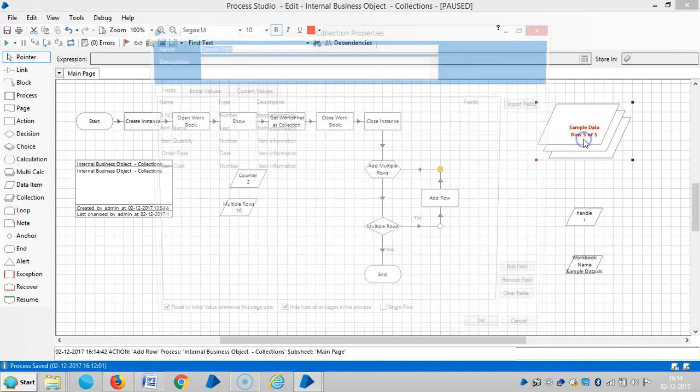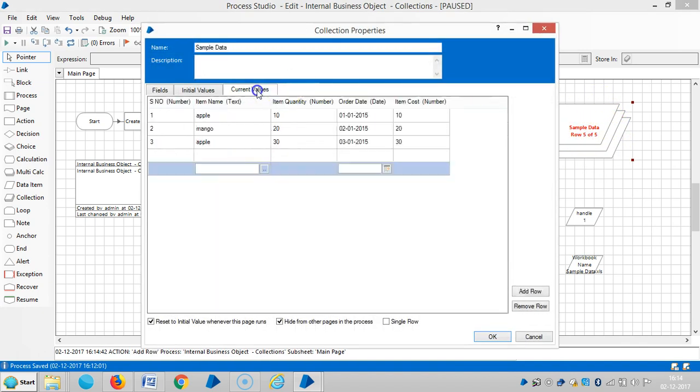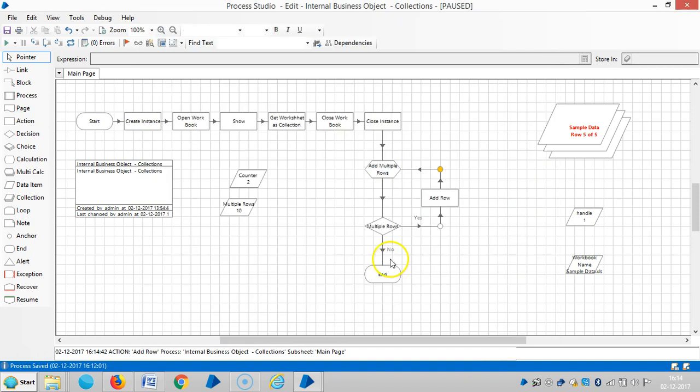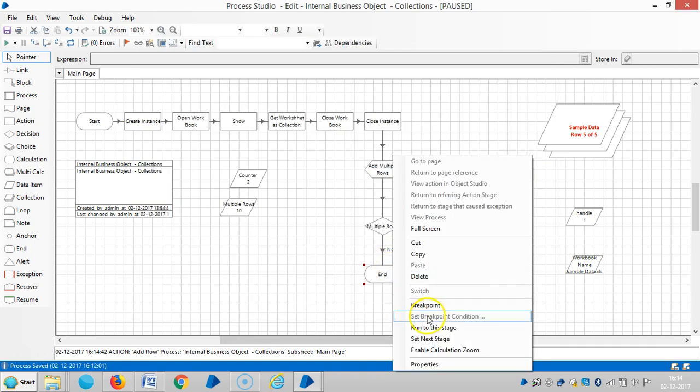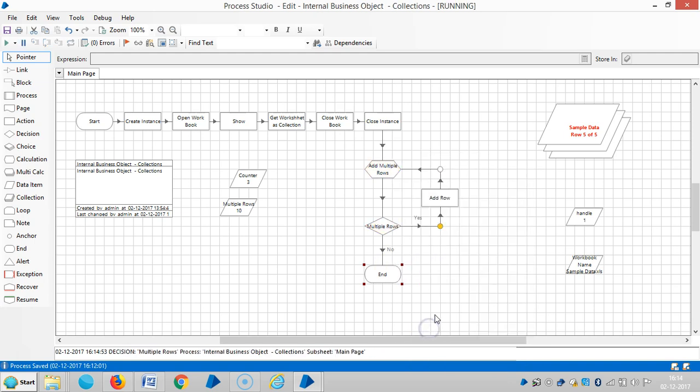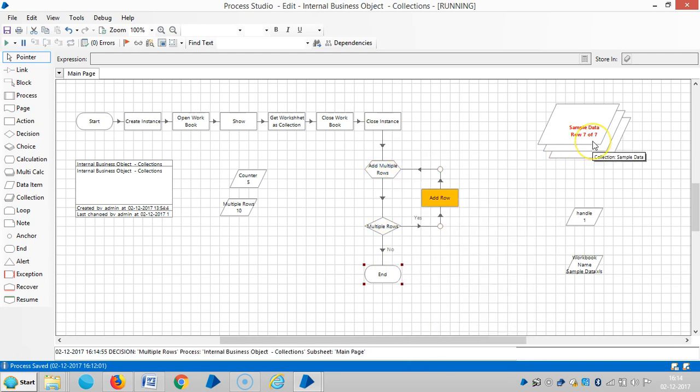You can see one more record is added. Go to current values - it's added two more records. Let me run up to the end stage. Now the rows are adding.